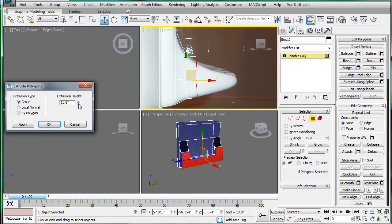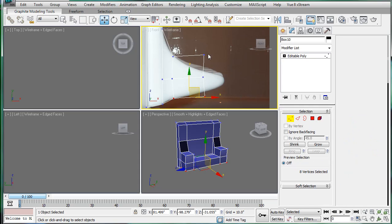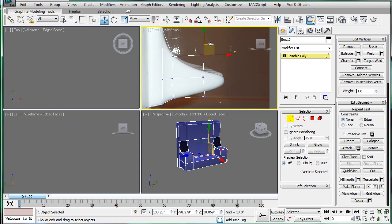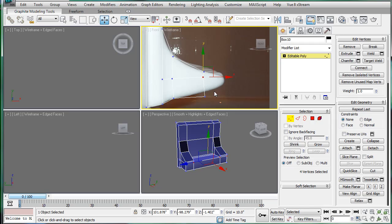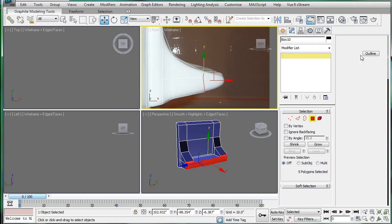Extrude again. A bit more this time. OK. Bring it down. That looks good. Bring this up. Alright.